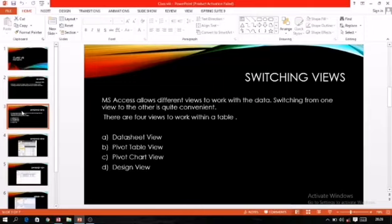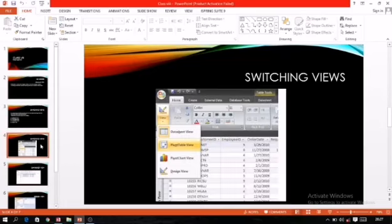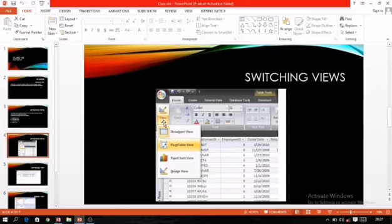Generally we use these two views, so I will explain them in detail. If you are working in datasheet view and want to switch to design view or any other view, the process is: in MS Access, first click on the Home tab, then click the View button. When you click on the down arrow of the View button, all four views will be shown and you can select the required one.